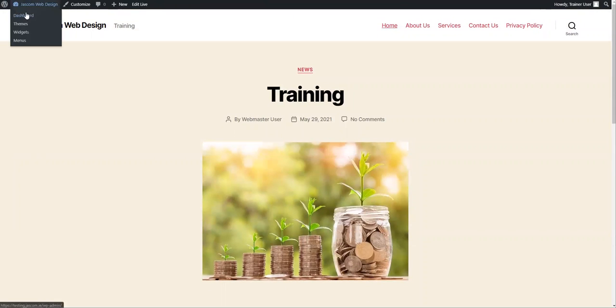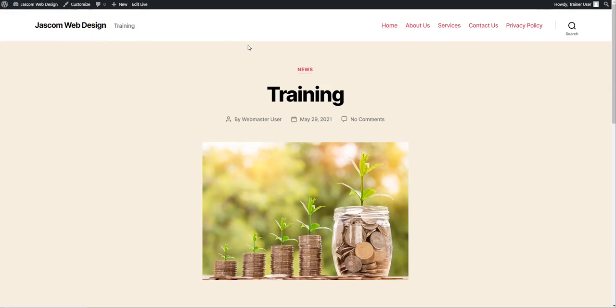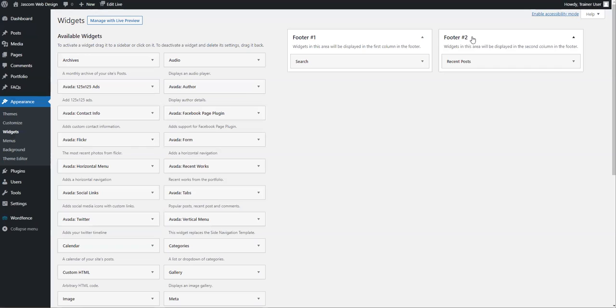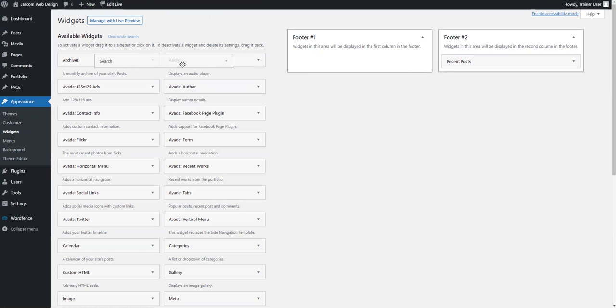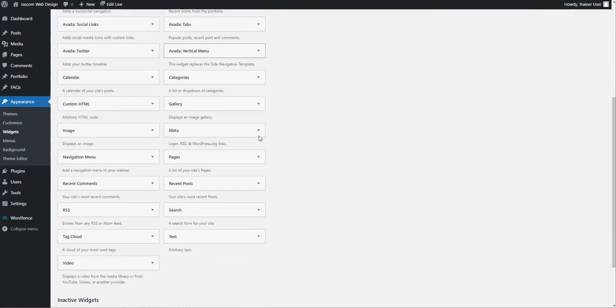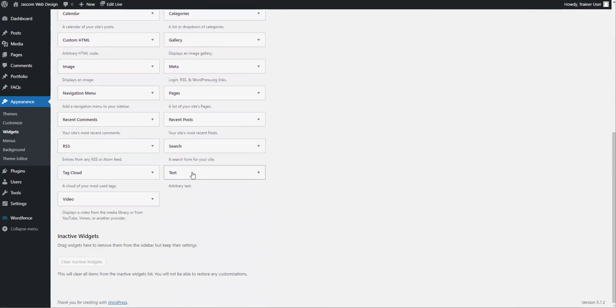If I go back to Appearance and Widgets, I can see I'm right. On the footer, there's a search widget in footer number one, and on footer number two there's the recent posts. I'm going to drag those widgets out and put two other widgets in.